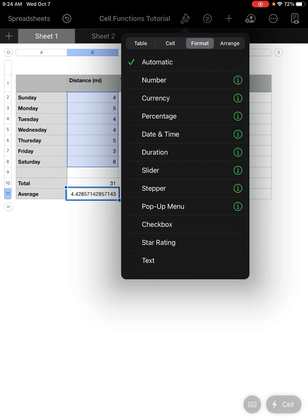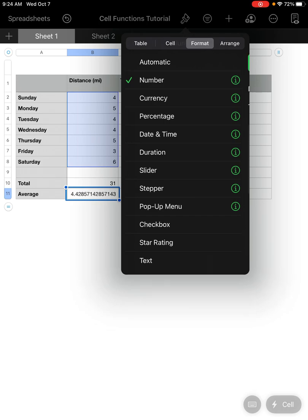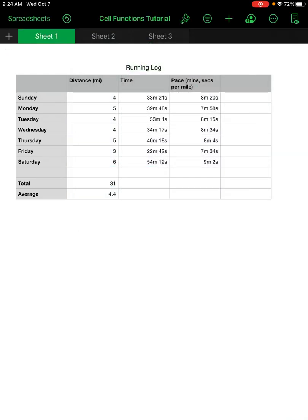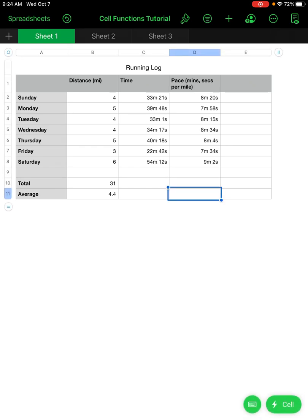I go to Format — the third tab over — and select Number. I go to the information menu for decimals. I first hit the plus sign to reestablish it to zero and then set it to the tenths place. Clicking out, you can see the runner averaged 4.4 miles per day.